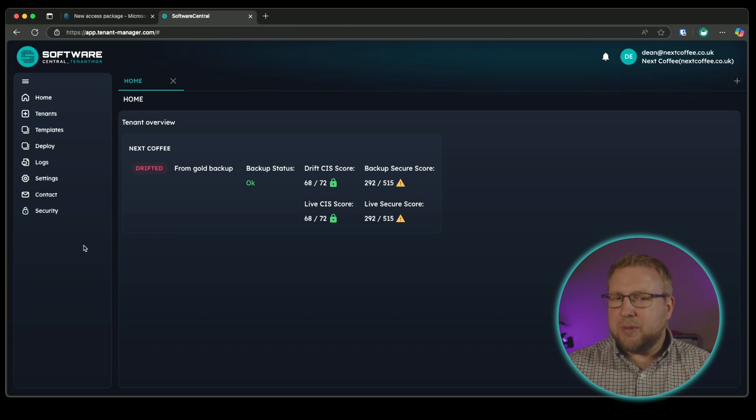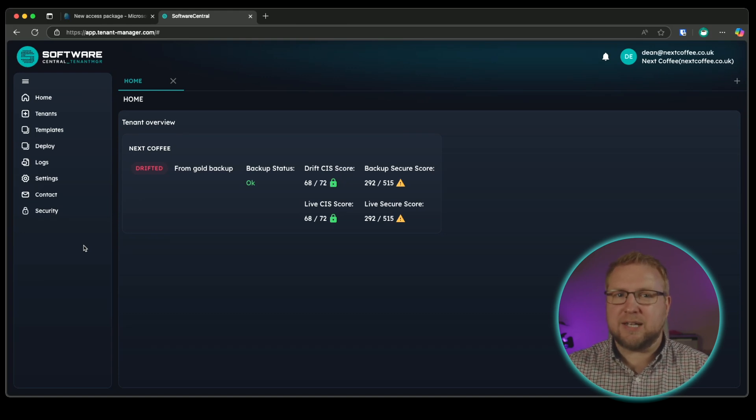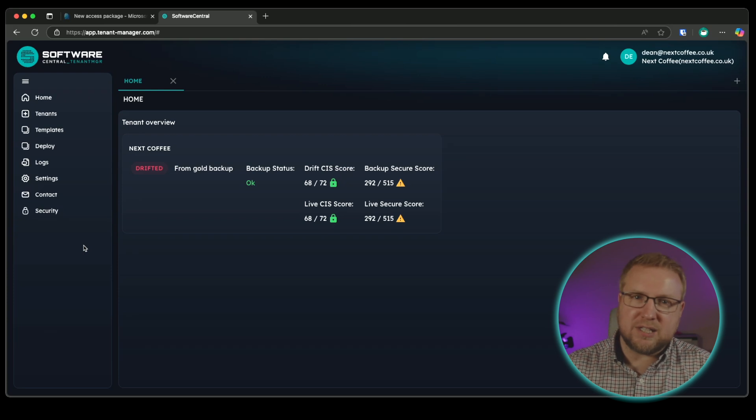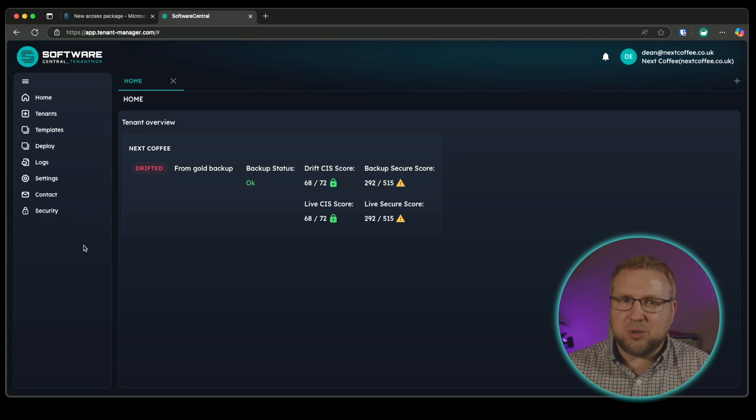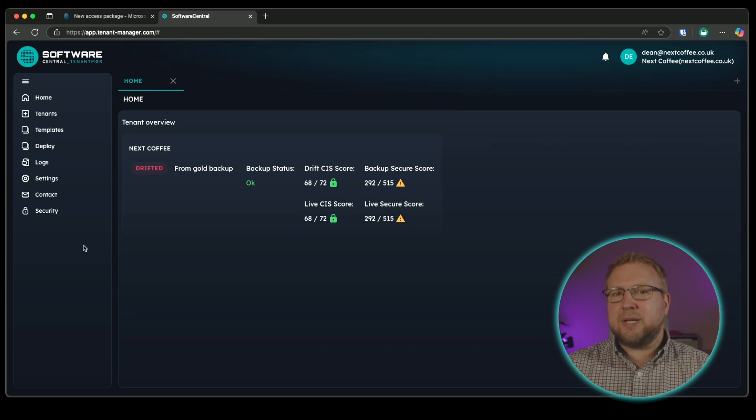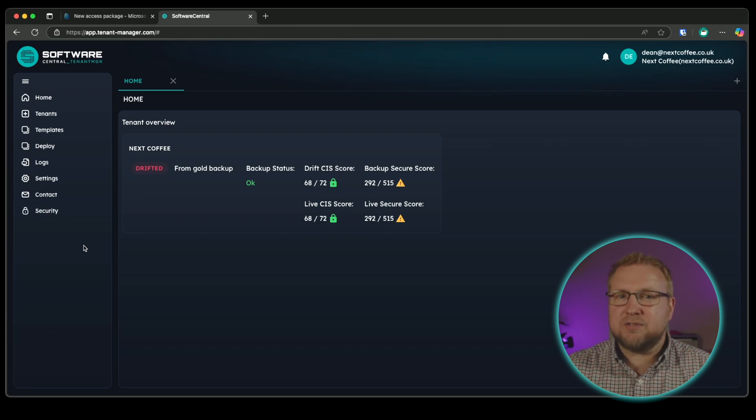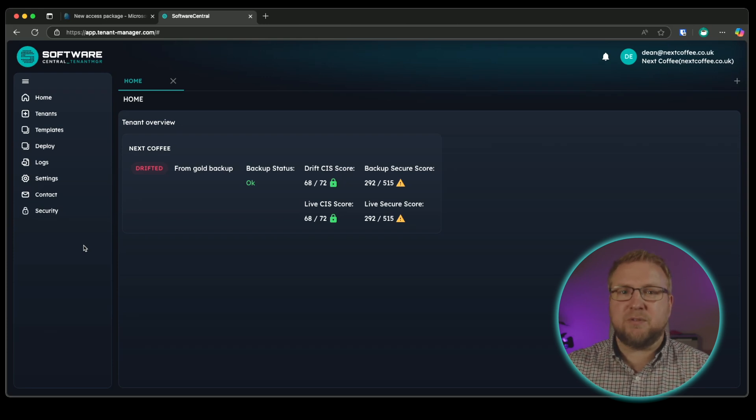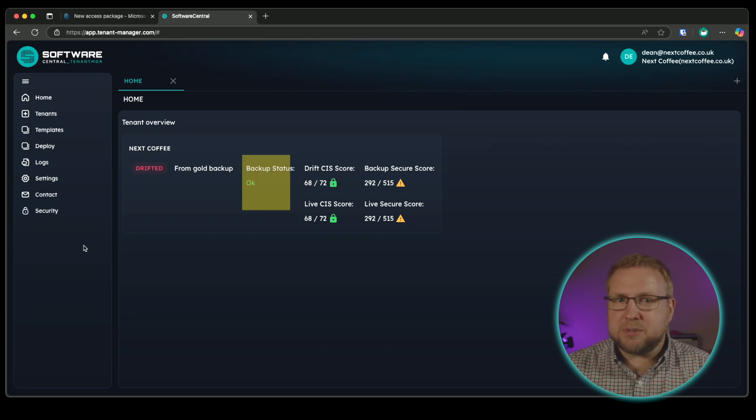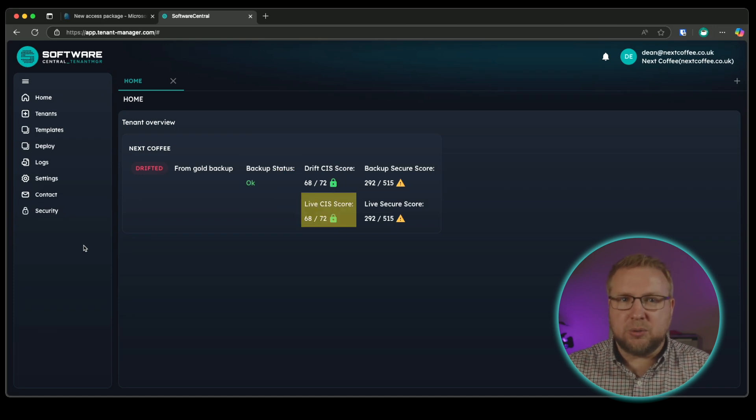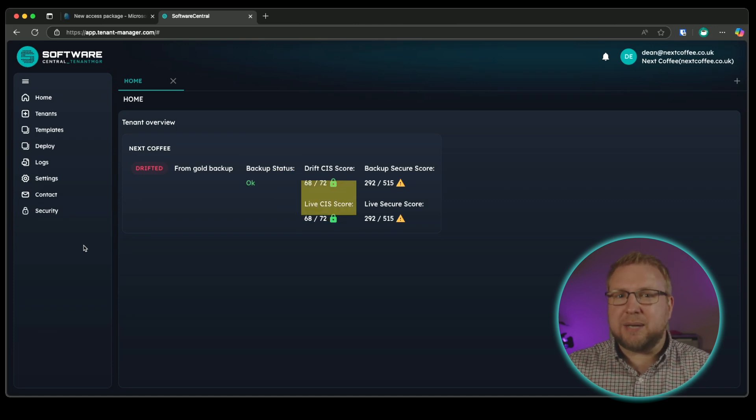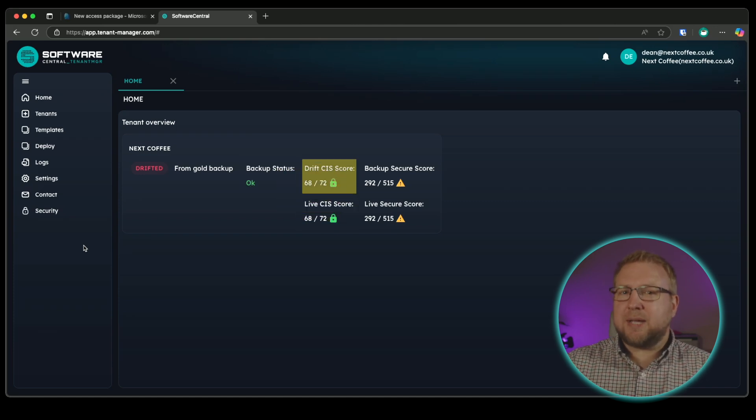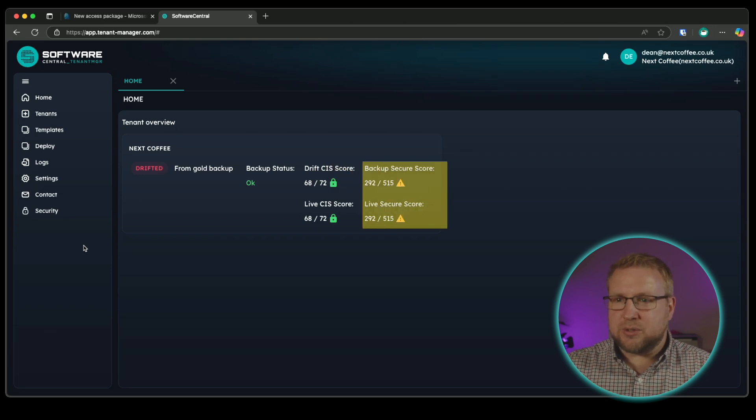From the home screen, you can see I've got the current status of all tenants I have in Tenant Manager. For Enterprises, this might be one or two. For MSPs, this could be a whole load of managed tenants. The point is, we get to see a nice view of how that tenant is performing. We can see its backup status, its CIS score, both right this second and also when it was backed up, and also the Microsoft Secure Score.